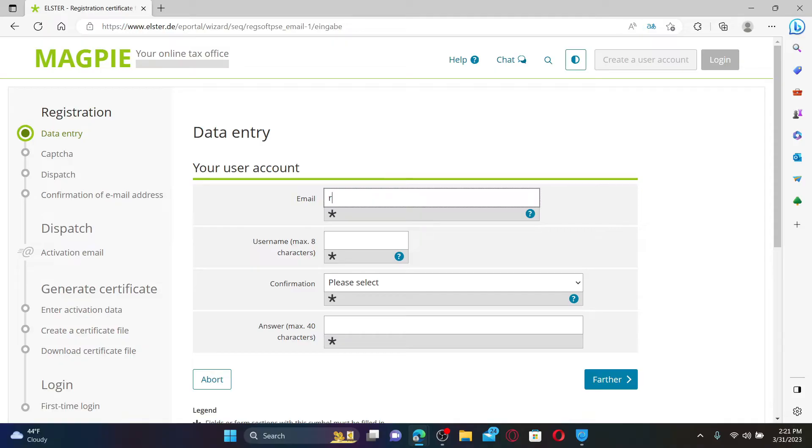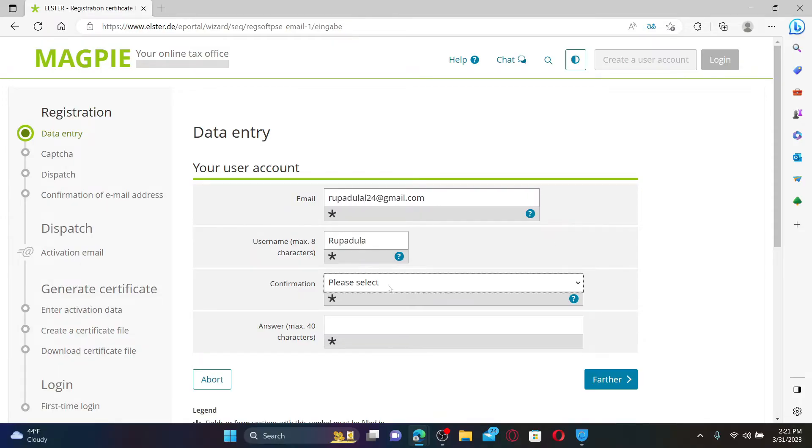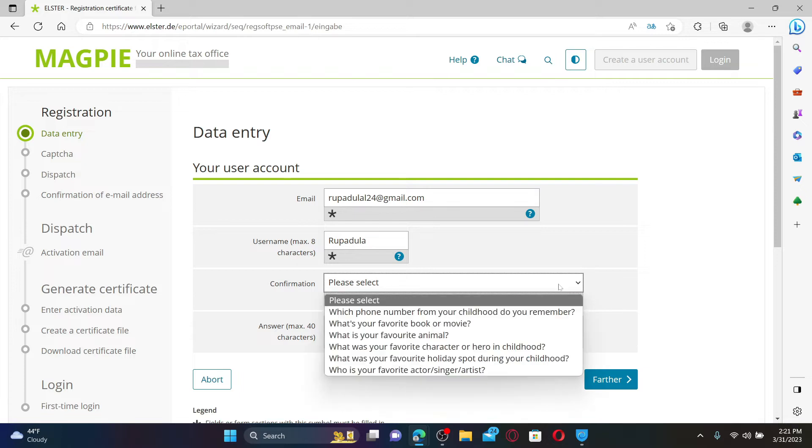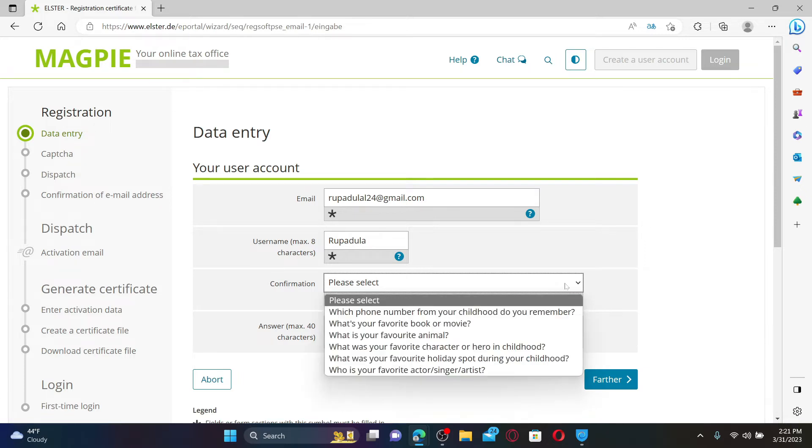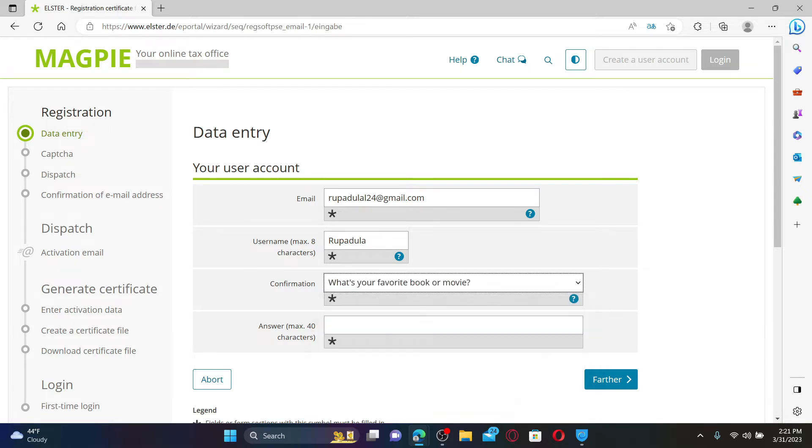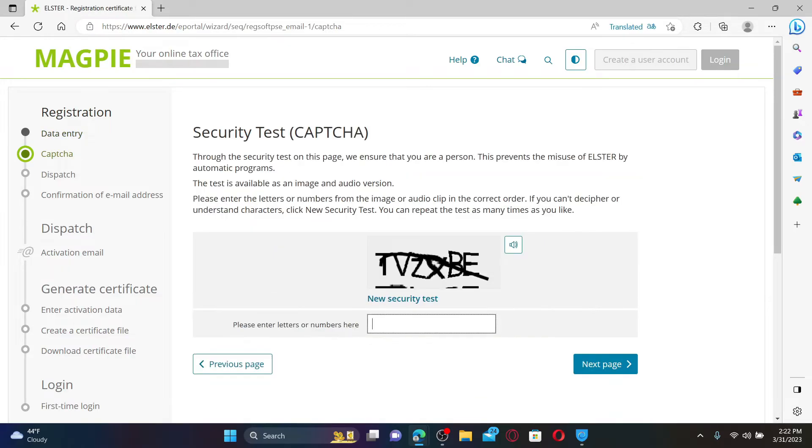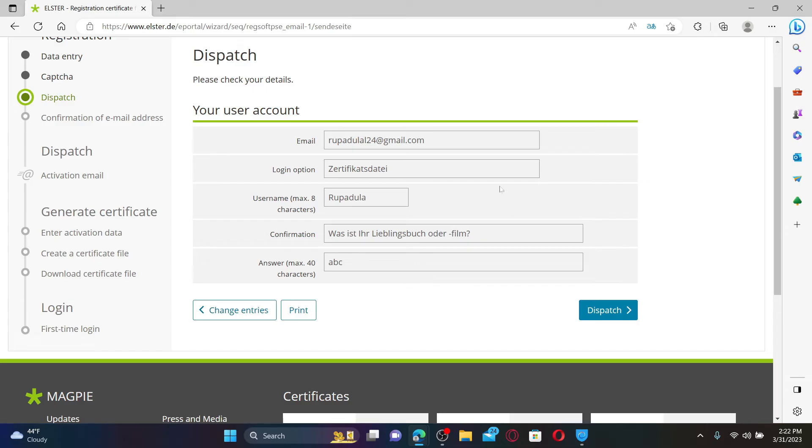Create a username for yourself. Select one of the security questions from the list and answer your question on the next field, and click on the Further button. Enter the captcha that has been displayed on the next page. Type it in exactly as it appears and click Next Page. Now check if your details are correct and click on Dispatch.